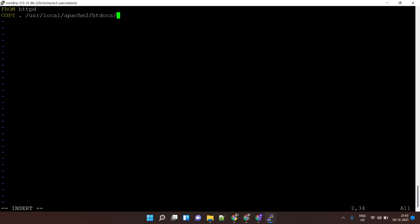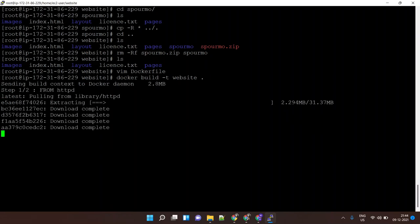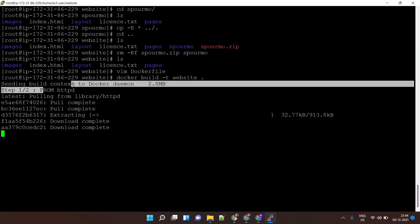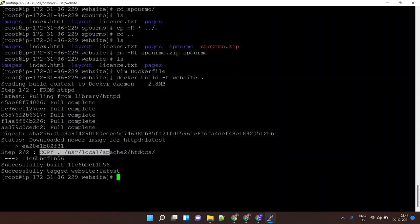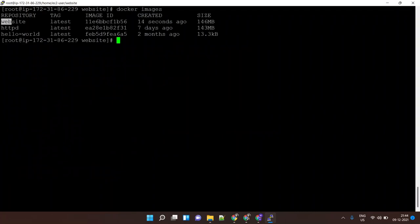Let me save this file. Now I'll run 'docker build' and tag this image as 'website' using '-t', with a dot for the current directory. This tells Docker to find the Dockerfile in the current directory and build an image. It's now downloading the httpd image, then copying all the files from the current directory into '/usr/local/apache2/htdocs'. The image is ready. If I run 'docker images' I'll see the image listed.